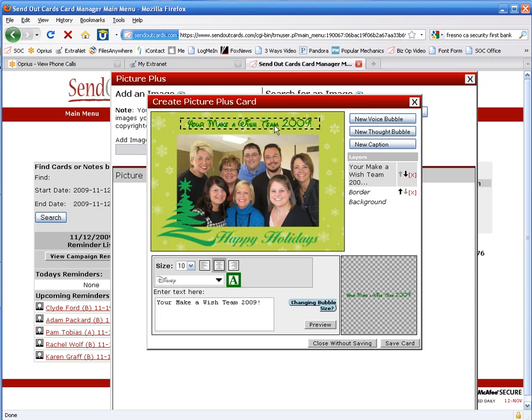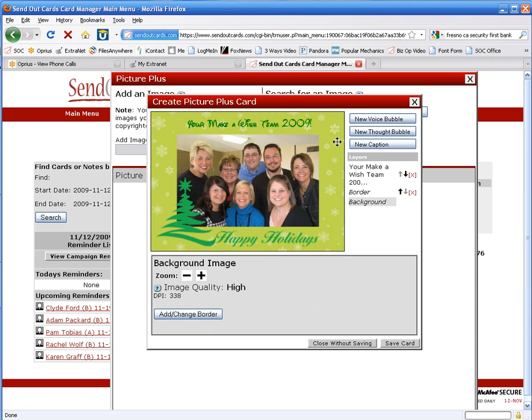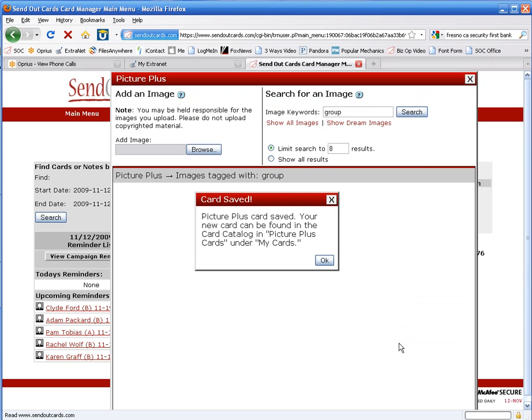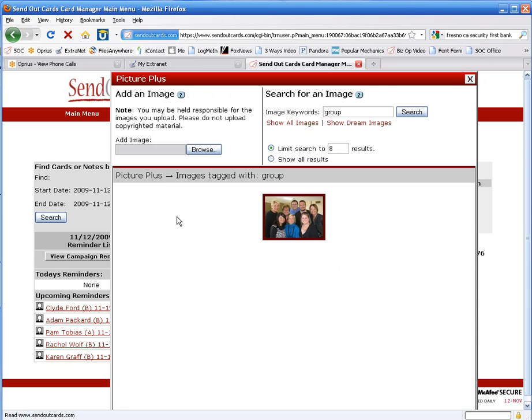Lots of other things you can do in here. You can actually add thought bubbles, voice bubbles, all sorts of things. We're going to save that card. This now saves it to the card catalog so that we can use this card.